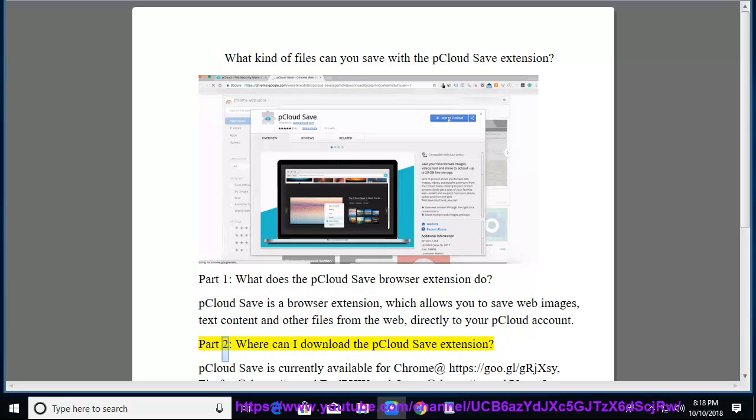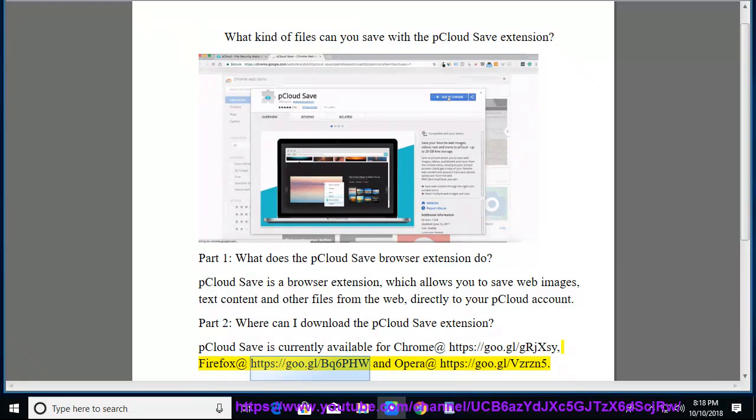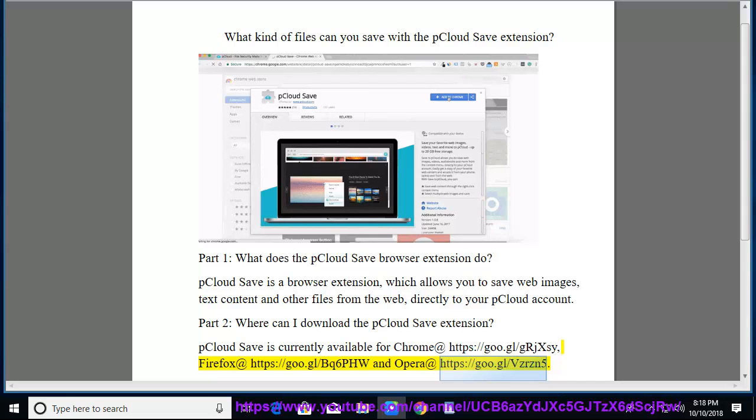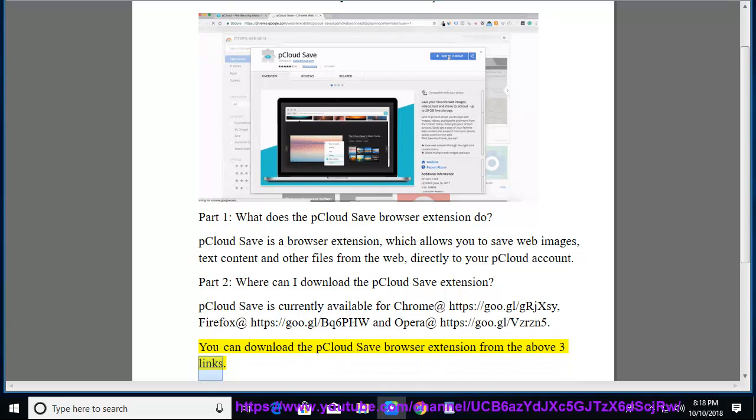Part 2: Where can I download the pCloud Save extension? pCloud Save is currently available for Chrome at https://goo.gl/grjxsy, Firefox at https://goo.gl/bq6phwn, and Opera at https://goo.gl/vzrzn5. You can download the pCloud Save browser extension from the above three links.